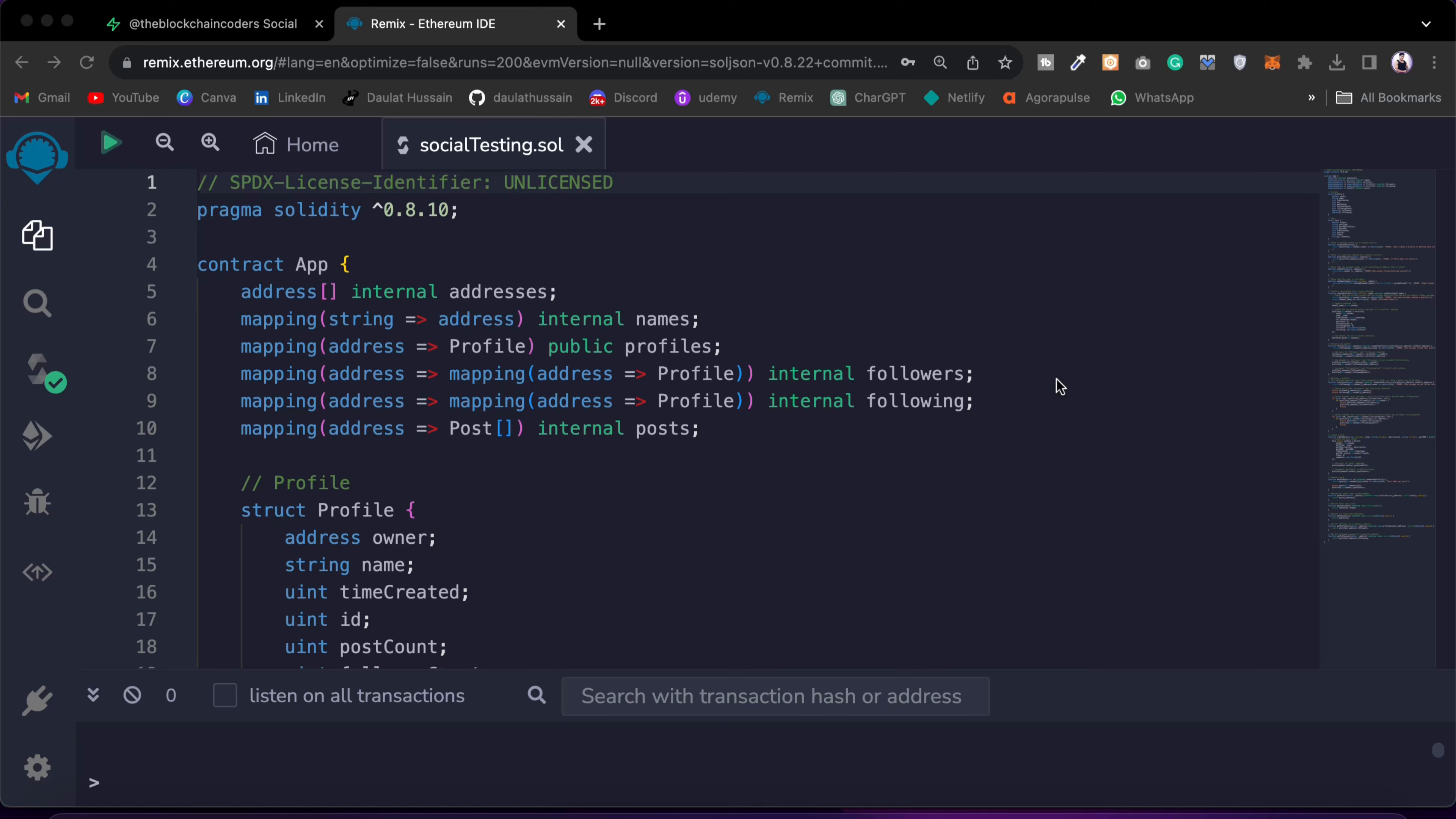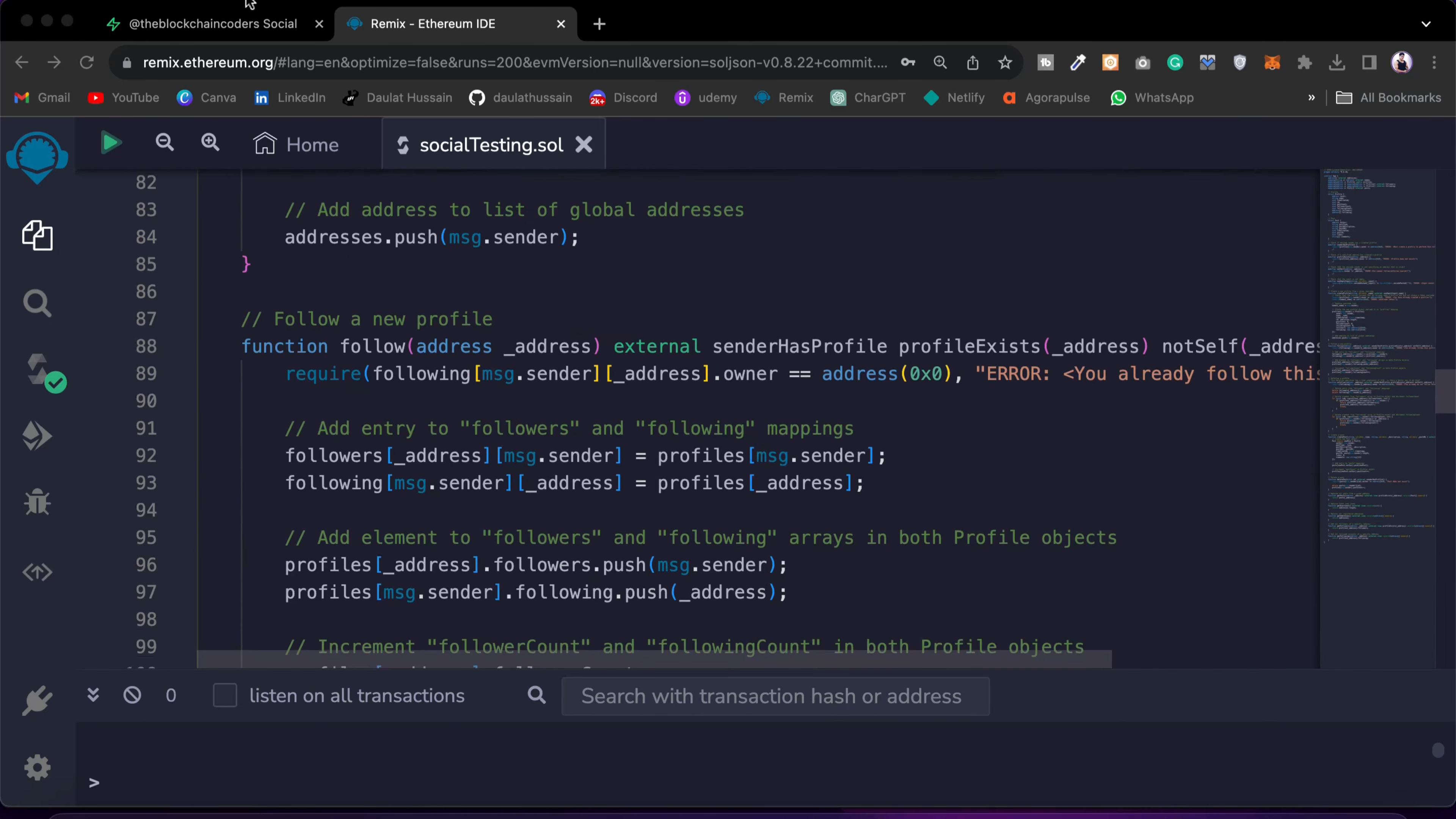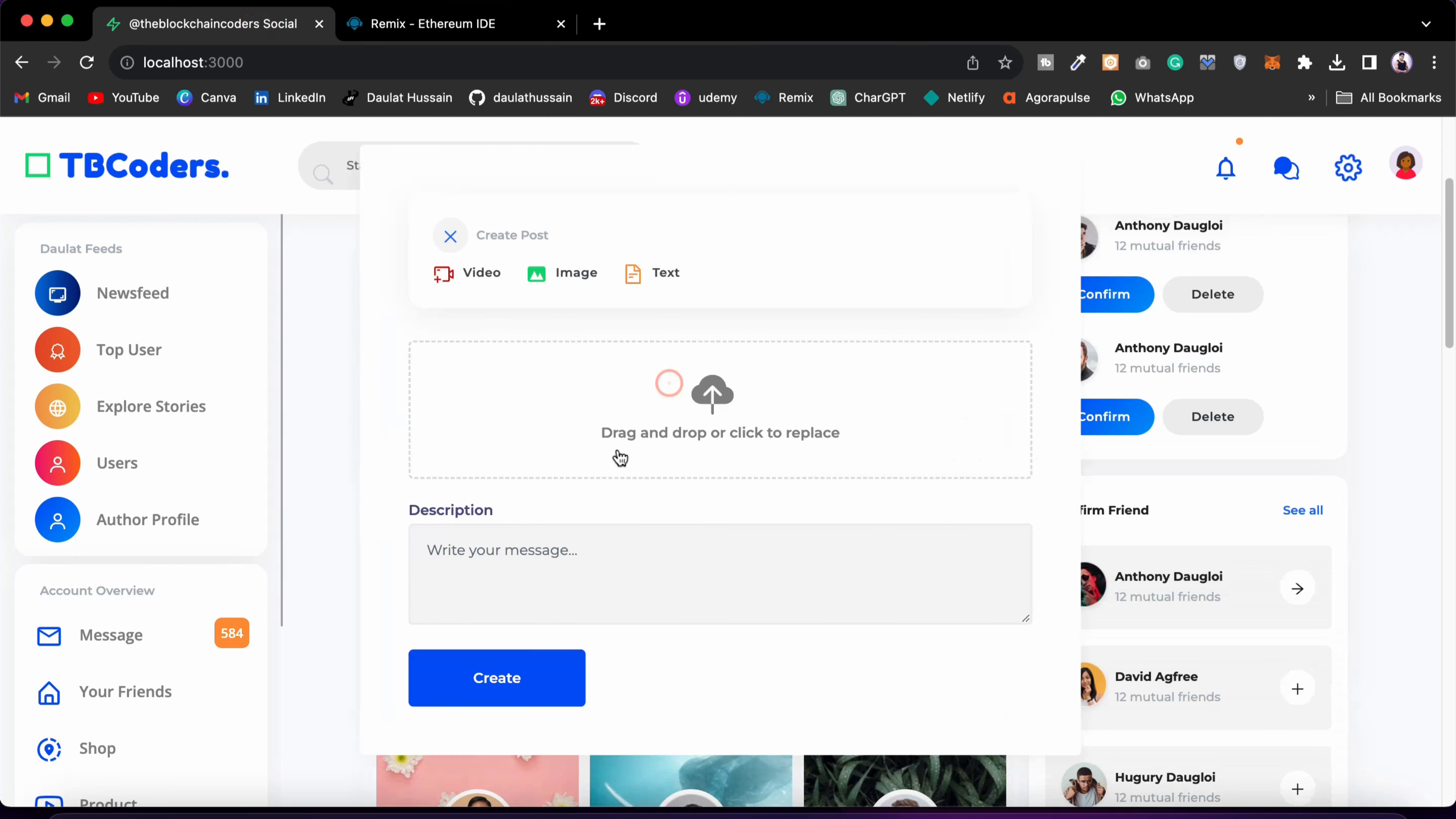You can use ChatGPT in your Remix IDE to audit your smart contract. So this is the smart contract I have written for a social media platform. This is the application which I'm building, like users can click and they can simply upload the image to the blockchain.